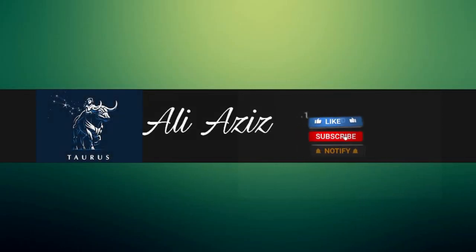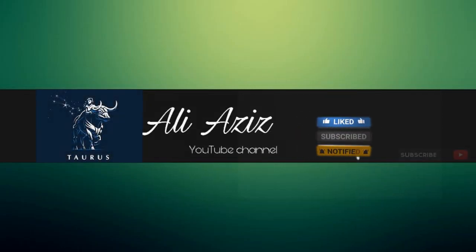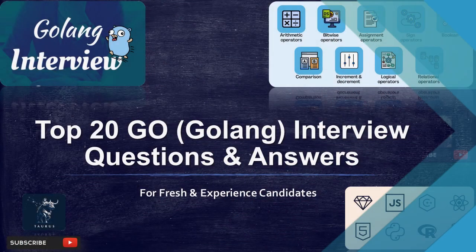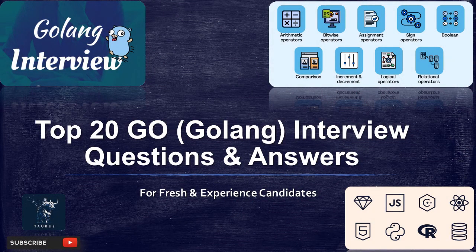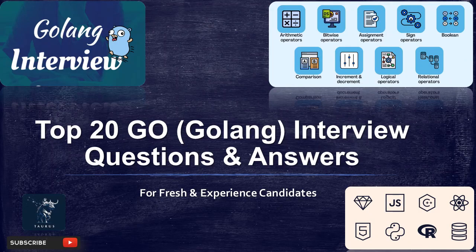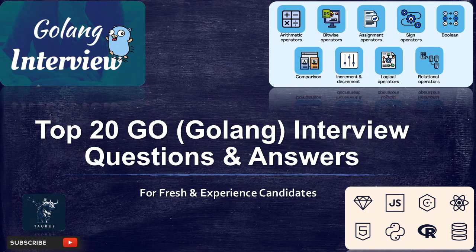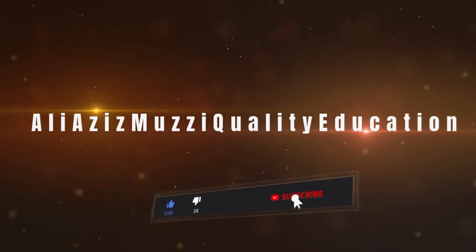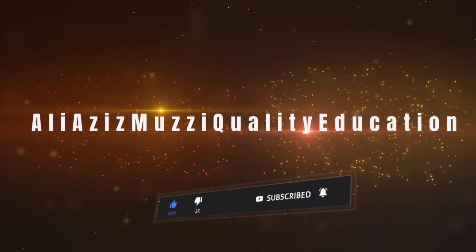Hey, you are watching AliAziz YouTube channel. Top 20 Go, Golang, interview questions and answers for fresh and experienced candidates. Subscribe to my YouTube channel for more updates.